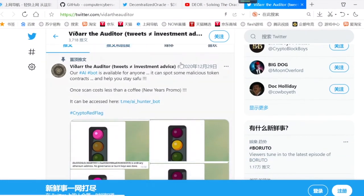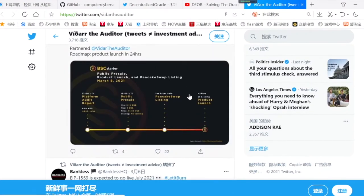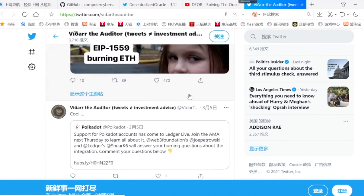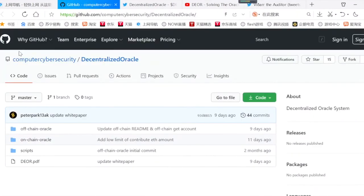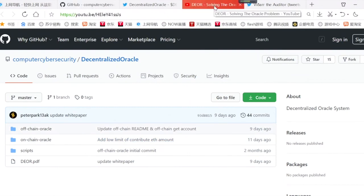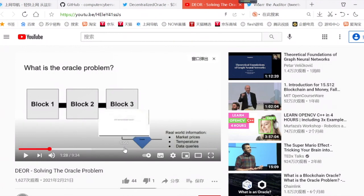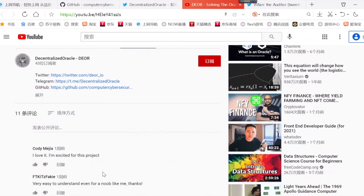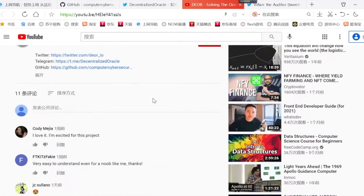关于投资的建议，这里会有关于投资的建议，大家可以关注它们的推特，或者进入它们的GitHub里面去下载详细资料。如果你需要了解，也可以来到YouTube，点击搜索《Dior Solving The Oracle Problem》，我们就可以观看此类视频，也可以看到大家对它们的评论评价。谢谢大家。